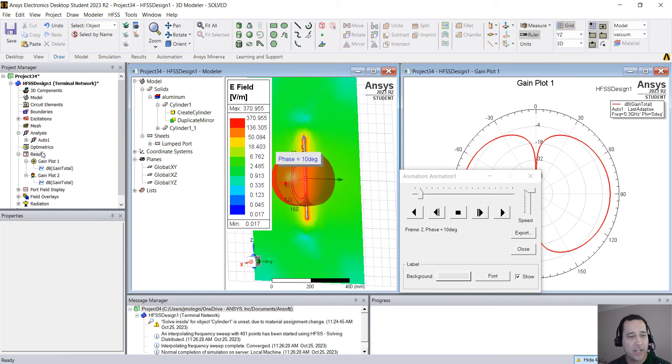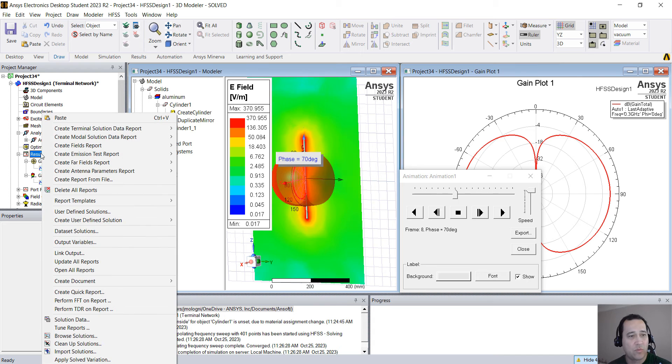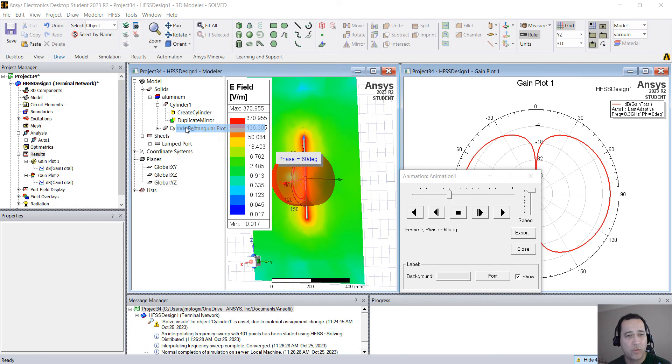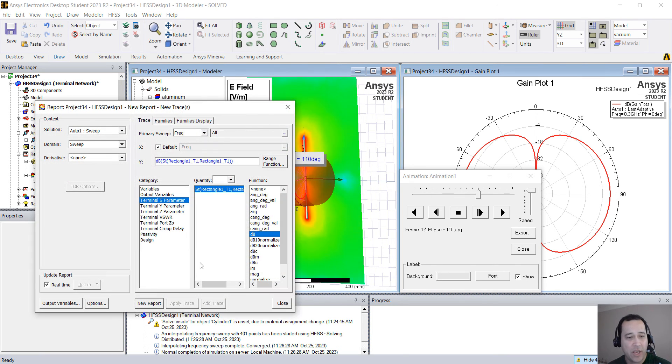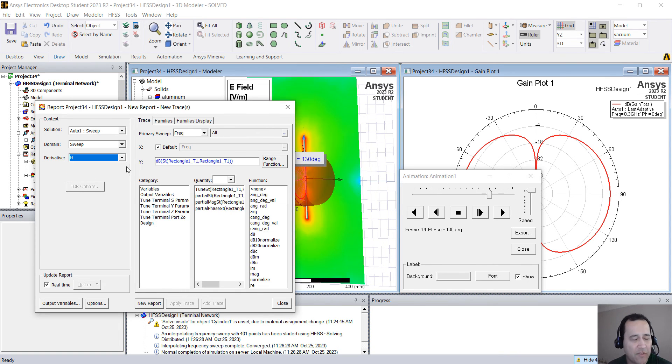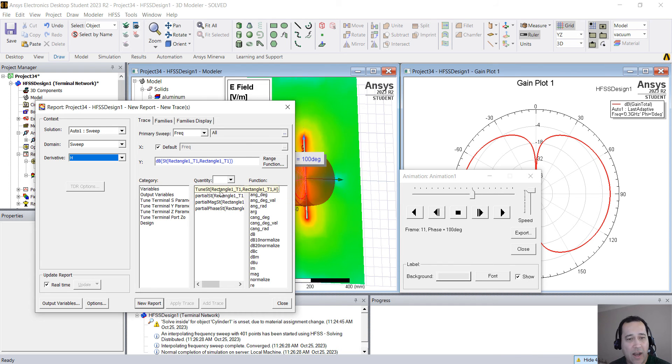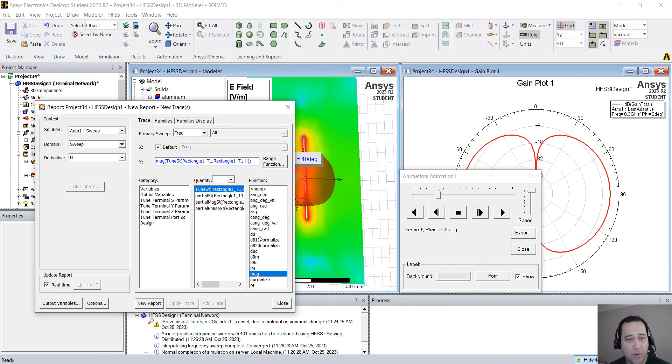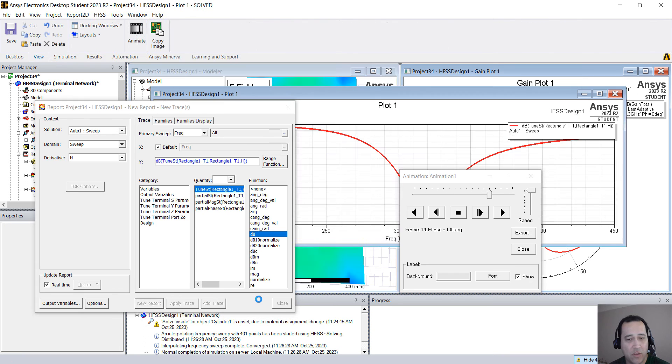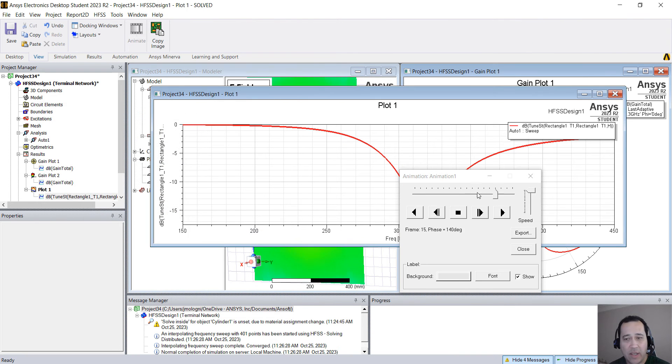If you want to check the S11, right click on results, create terminal solution data report, rectangular plot. You could create a new report, but I want to see the effect of the height of the cylinder or the length of the arm on the S11. So I'm going to select tune S11, dB, and new report.